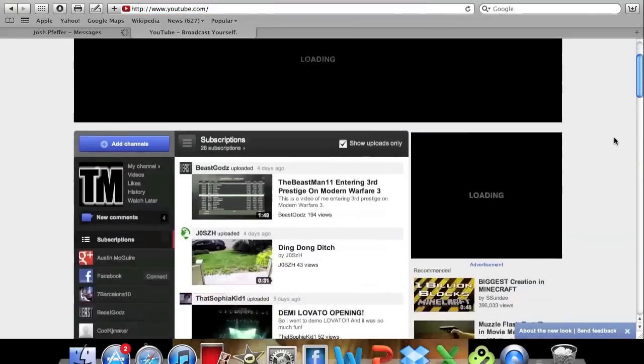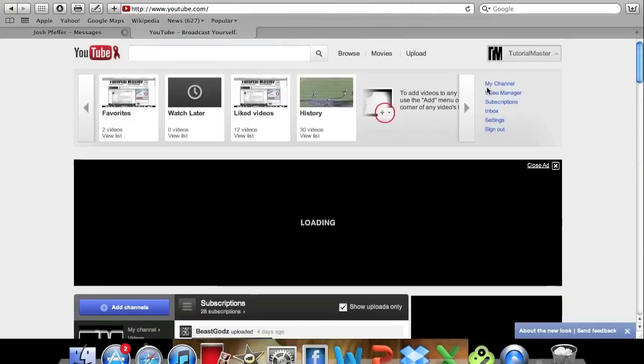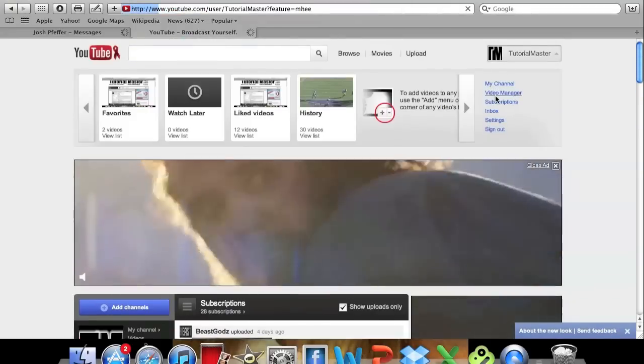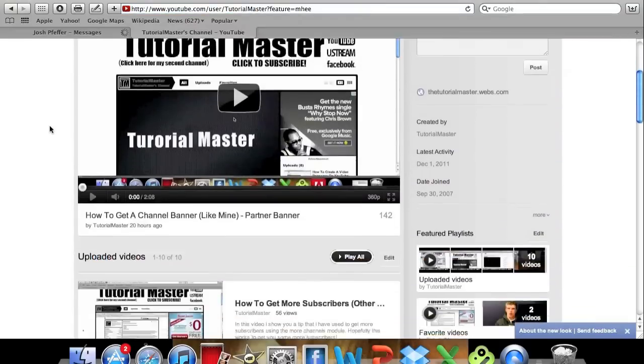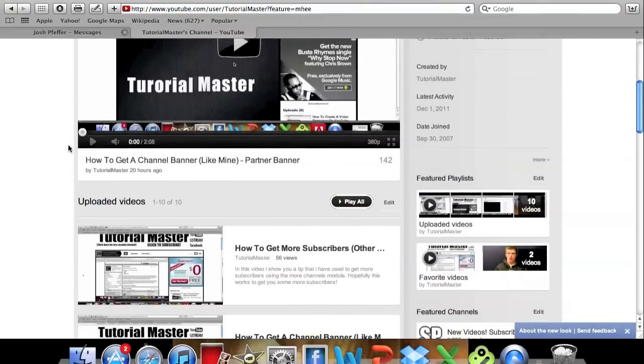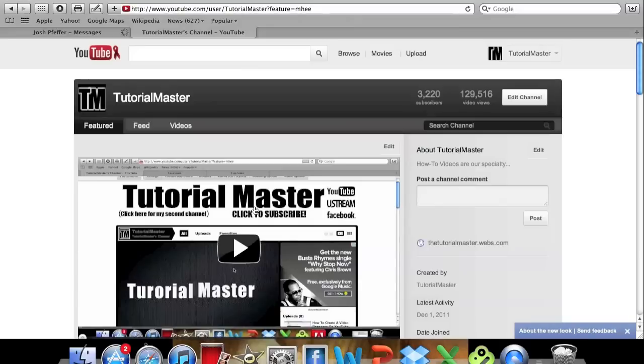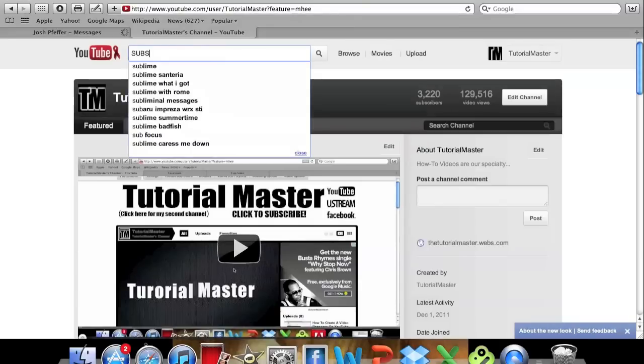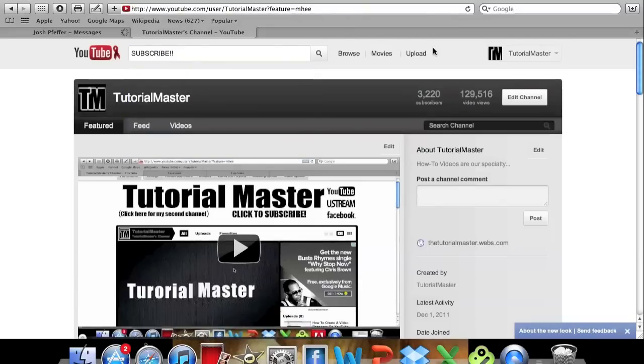So yeah guys that's about it for the new YouTube homepage. So go to my channel please, Tutorial Master. Check it out. Also watch our videos like that one right there. And subscribe. And yeah that's it. Thank you guys.